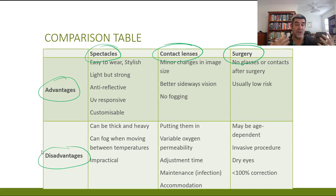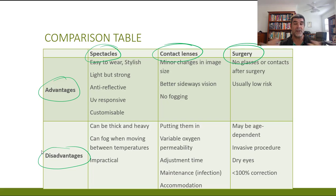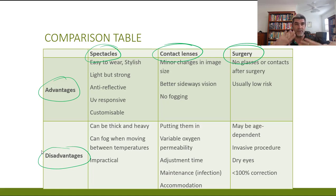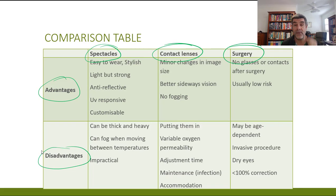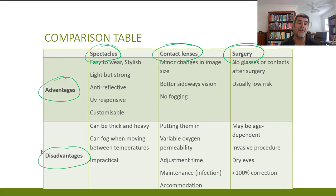For spectacles: they're easy to wear, available in many styles, and modern plastic lenses are much lighter than glass but still strong. They can be made anti-reflective or UV-responsive, changing tint from indoors to outdoors, and can be customised for people who spend a lot of time in front of computers. Disadvantages include thick, heavy lenses for severe prescriptions, fogging when moving between hot and cold environments, and they can be impractical when putting them down or picking them up for different purposes.